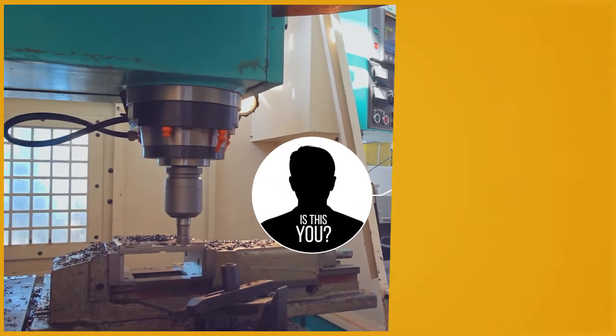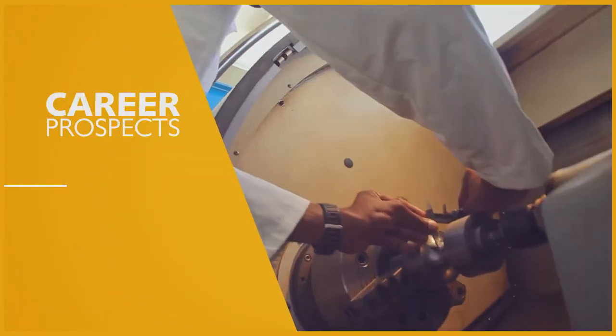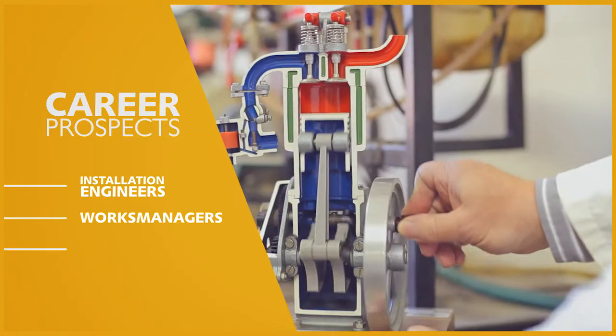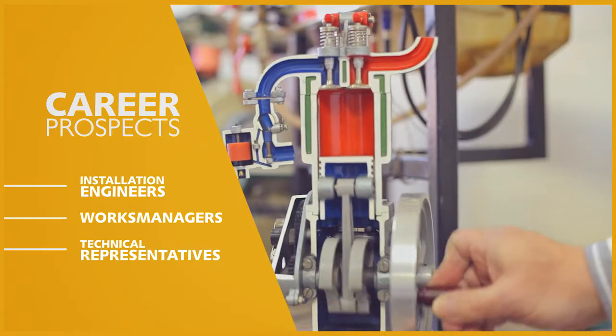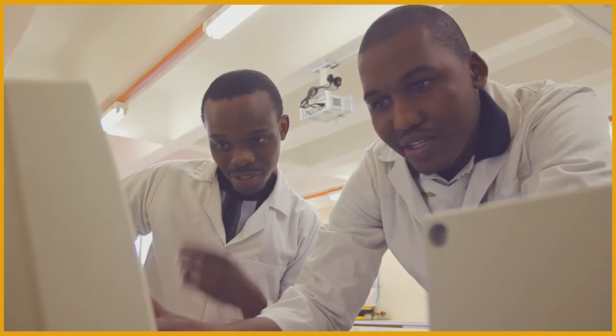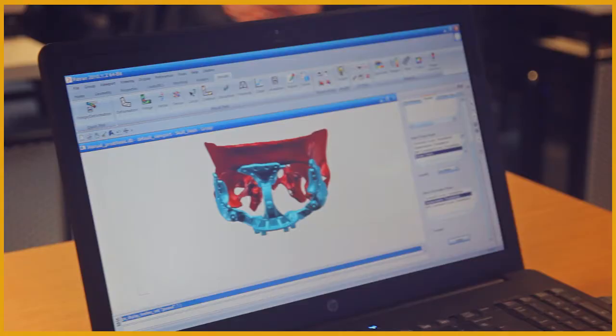Career prospects are great. Installation engineers, works managers, and technical representatives in large industry like power generation, air conditioning, and refrigeration.